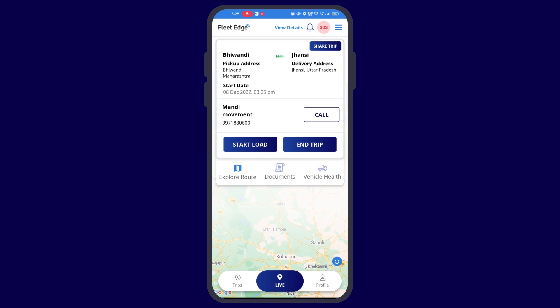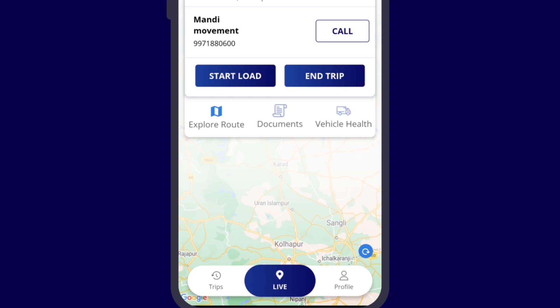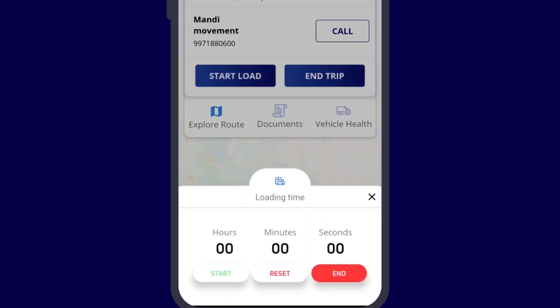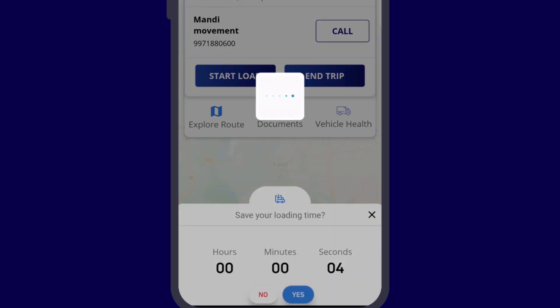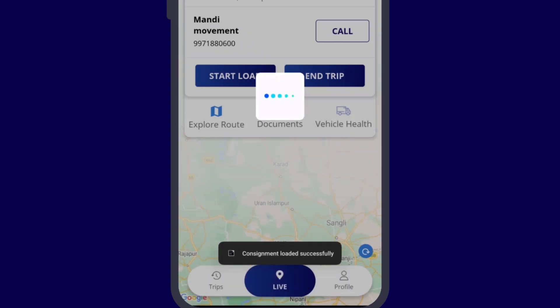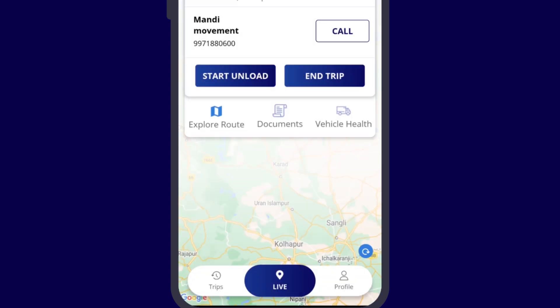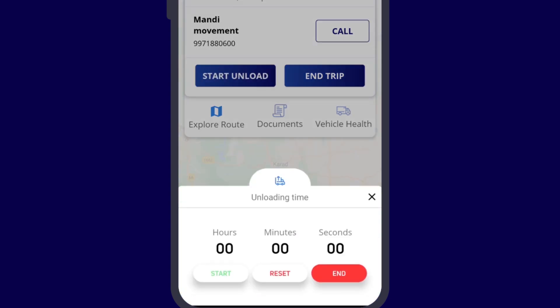Once your trip starts, you may also show your loading unloading time. For that, you need to go to start load. This will tell your total loading time. When you end the start load, you will see another option, start unload. Start unload means to start the process of unloading the load from the vehicle. After clicking on start unload, again you need to click on start.